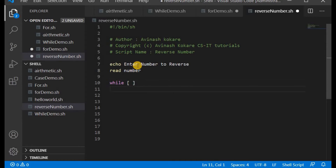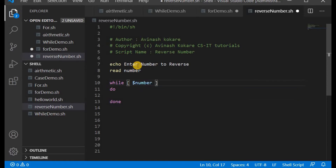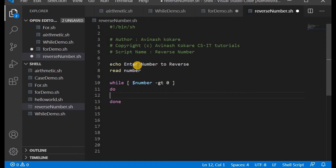We will write a while loop. The while syntax is: while ... do ... done. We have to repeat the steps until the number is greater than 0: while [ $number -gt 0 ]. The first step inside the loop is to extract the last digit of the number using the mathematical expression operator.